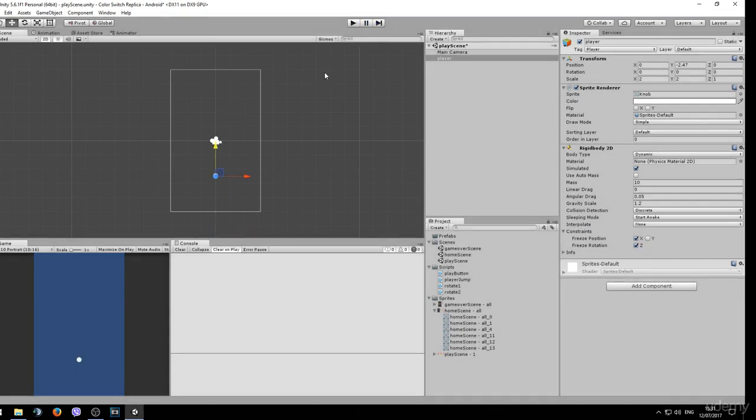That's it for now, and in the next lesson we will be making this object jump using a C sharp script again.